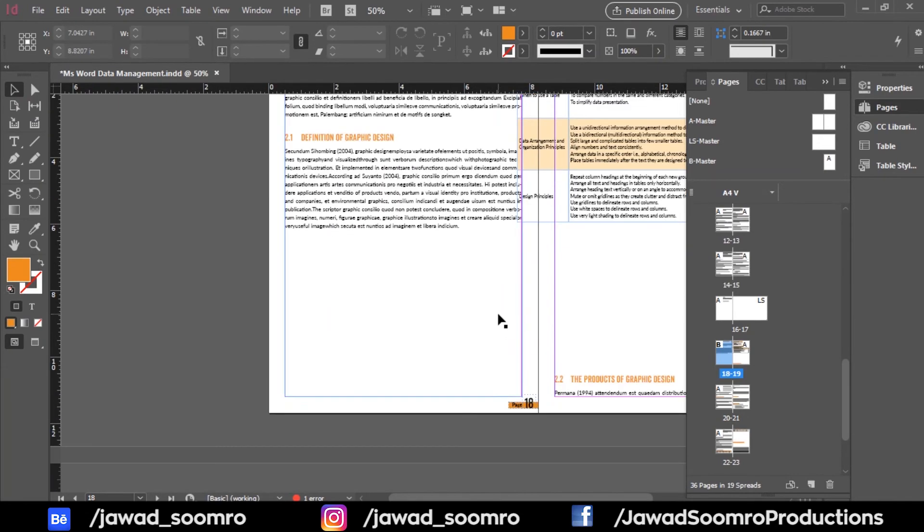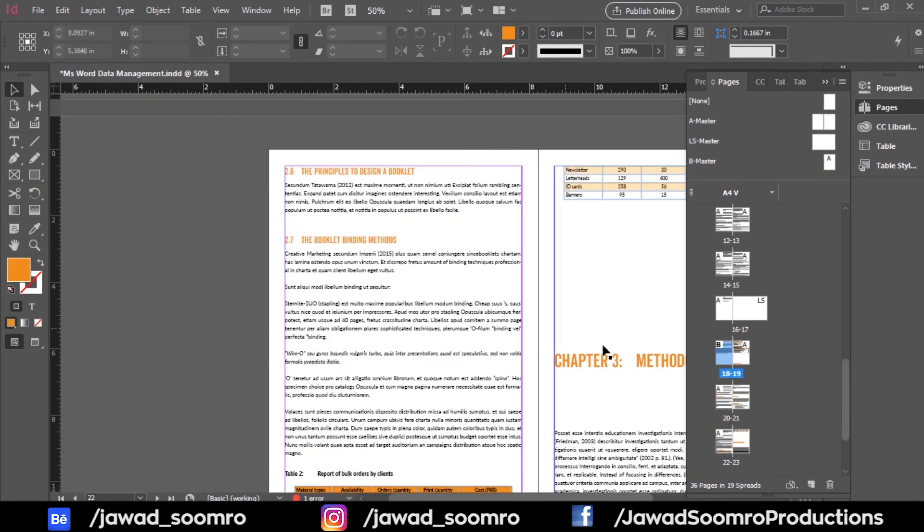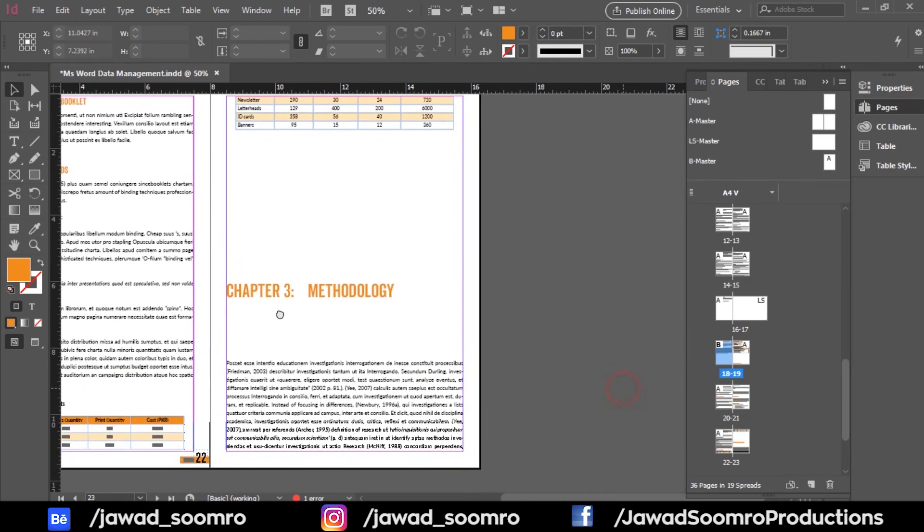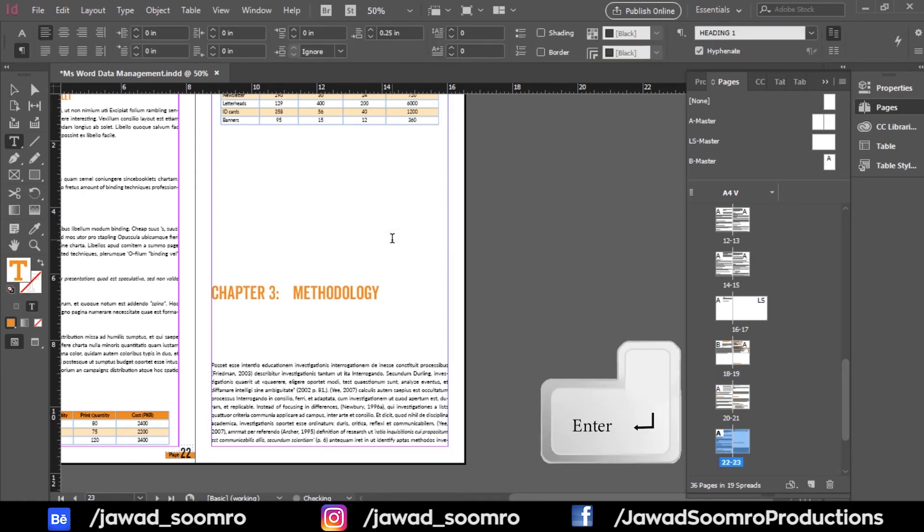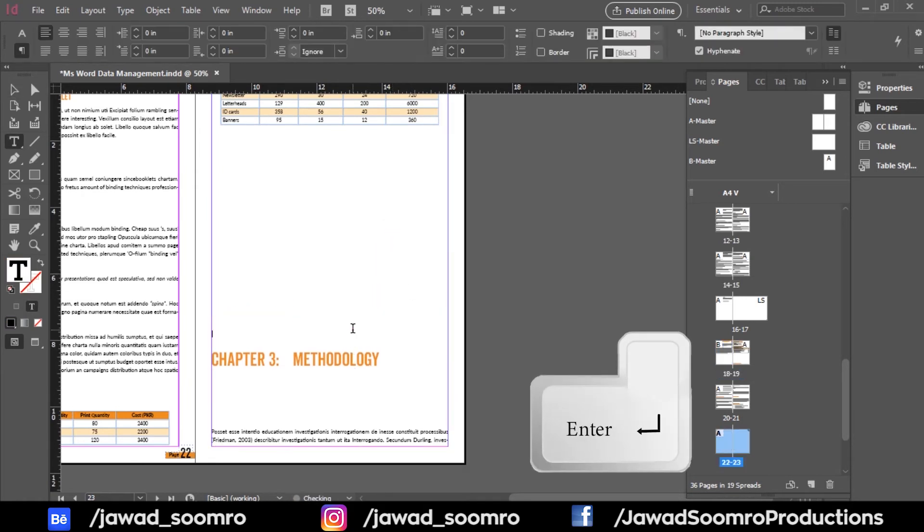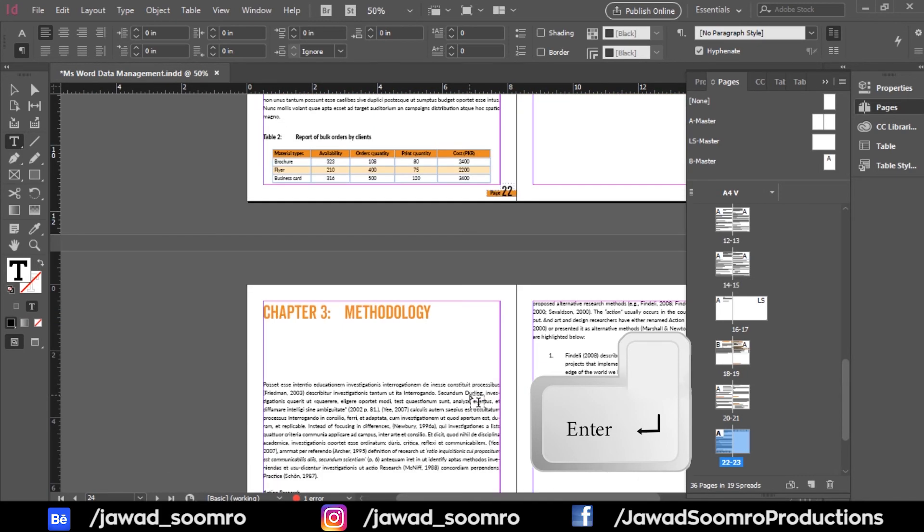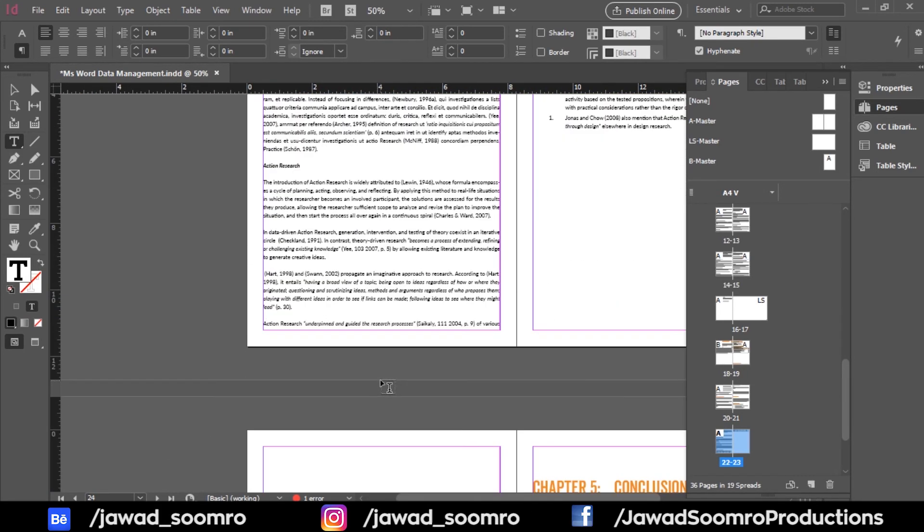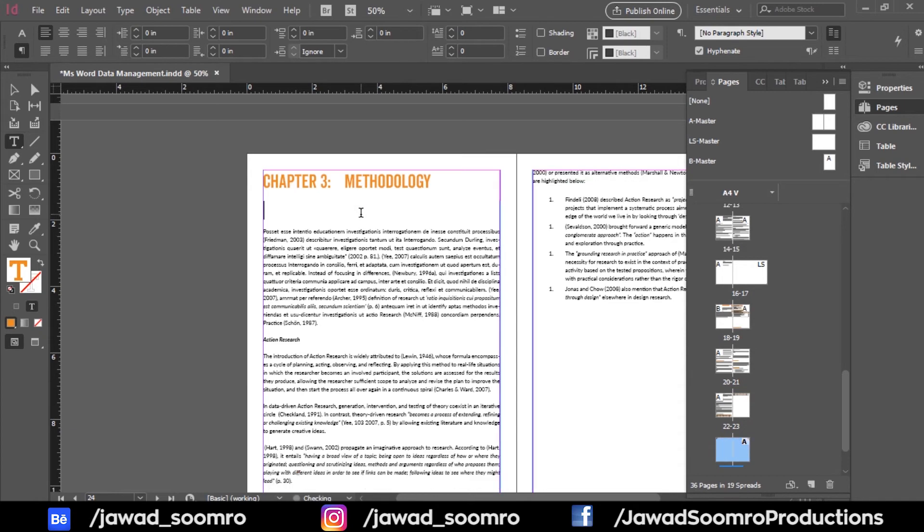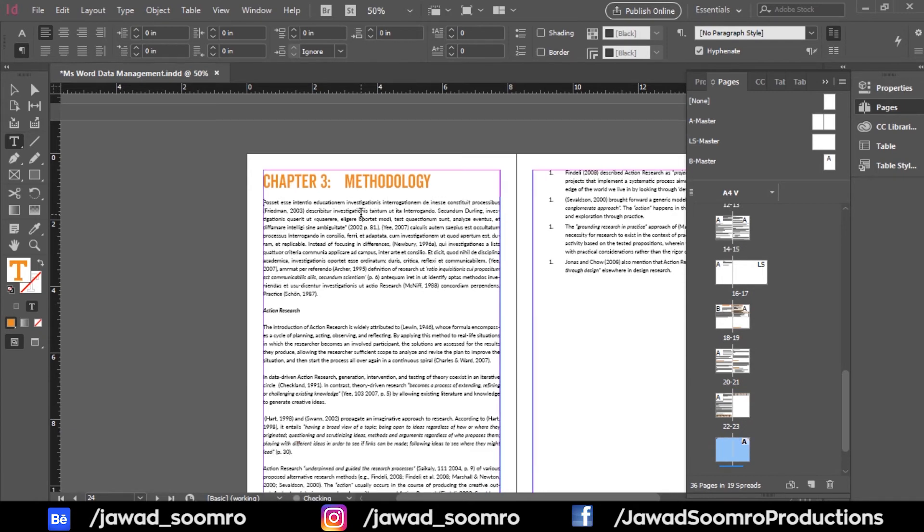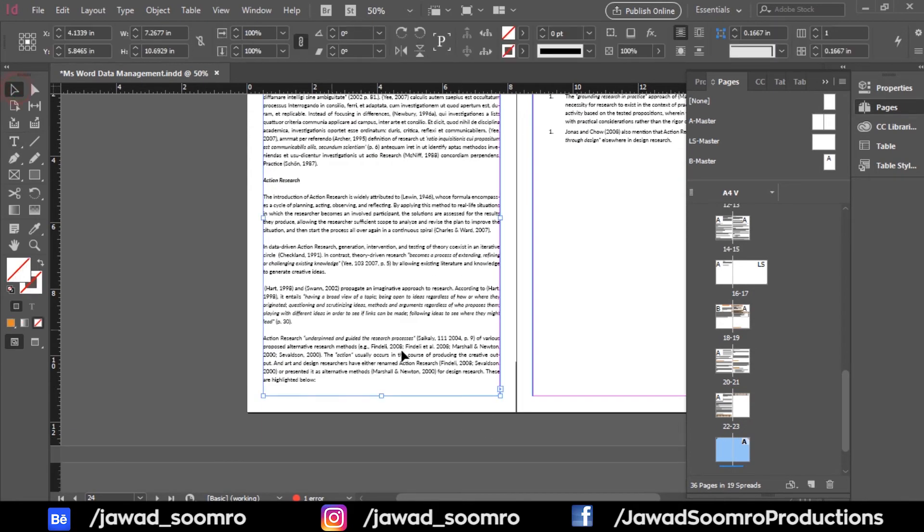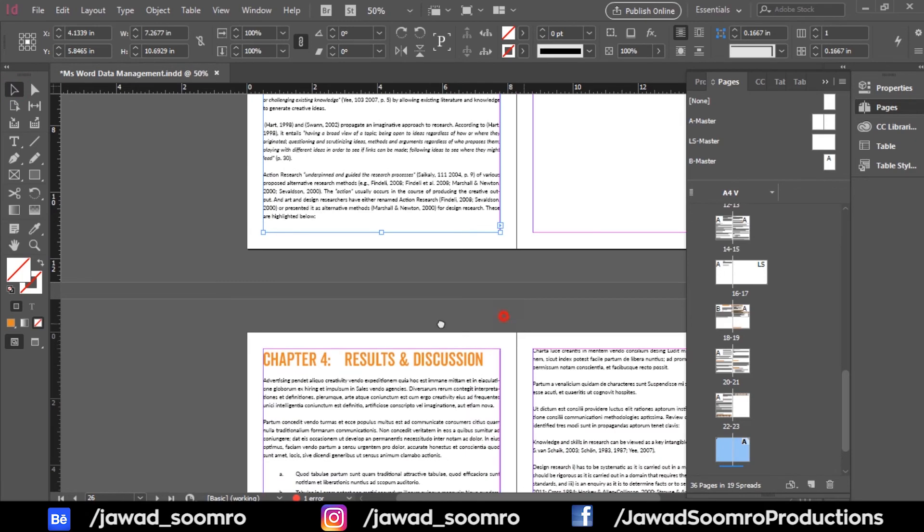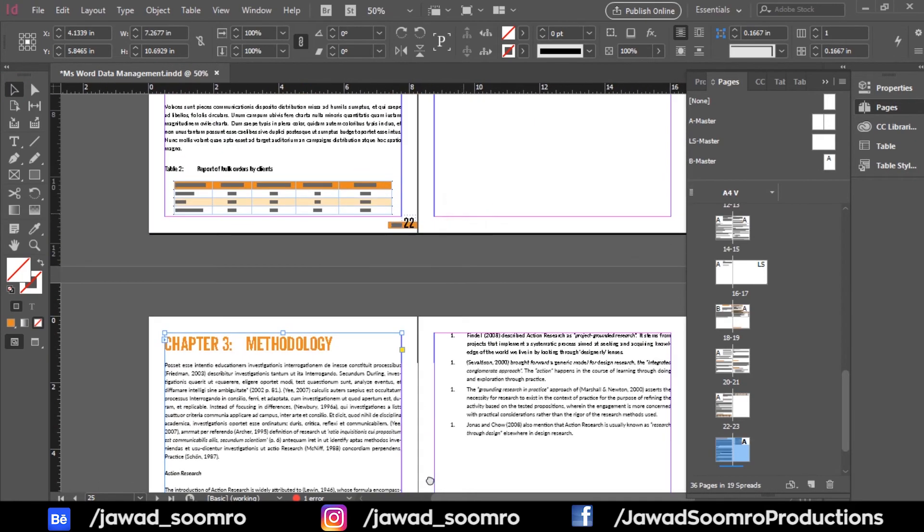Let's apply this B master to every chapter. Bring the chapter number 3 to next page. And let's adjust this paragraph to fit next to the page. Notice that the page number is missing after the page number 22.